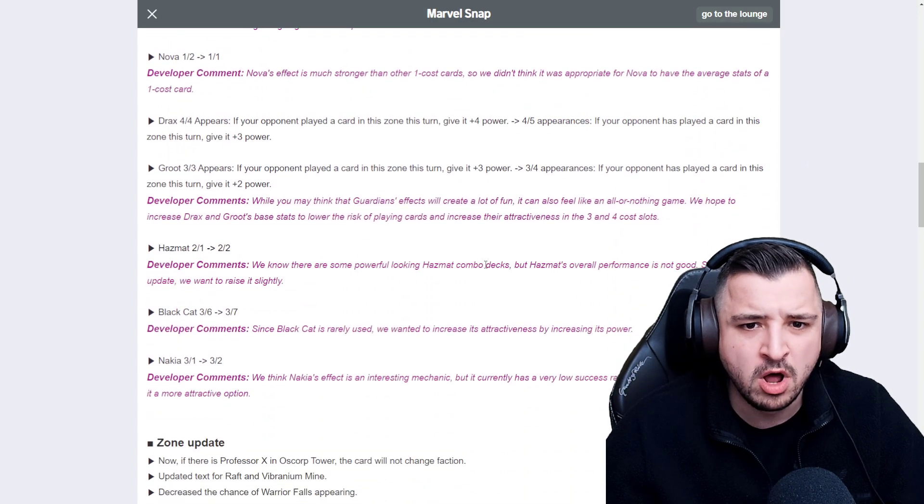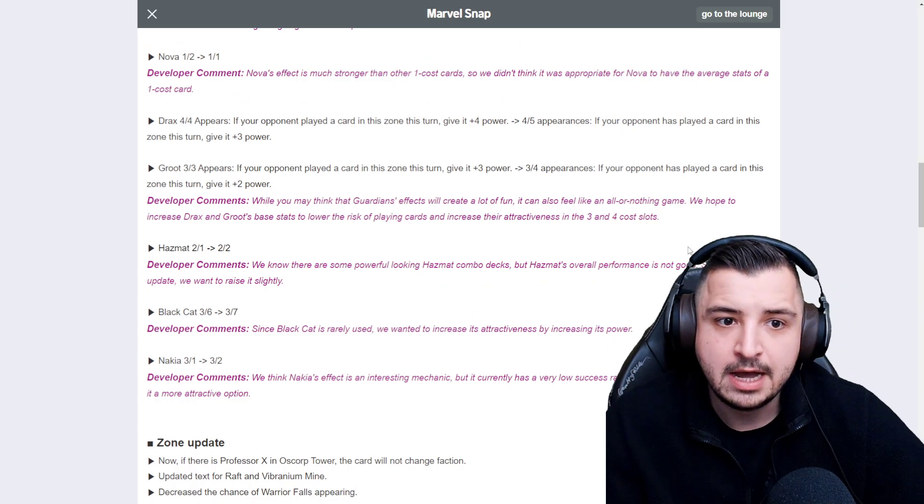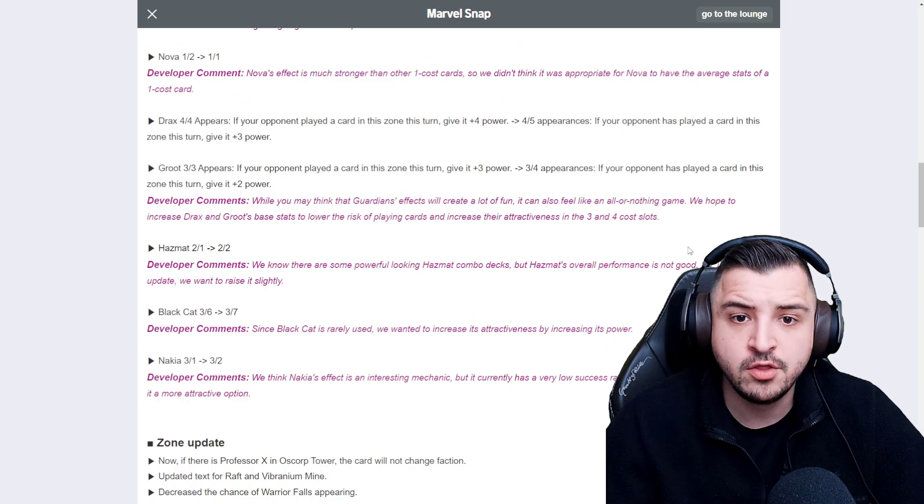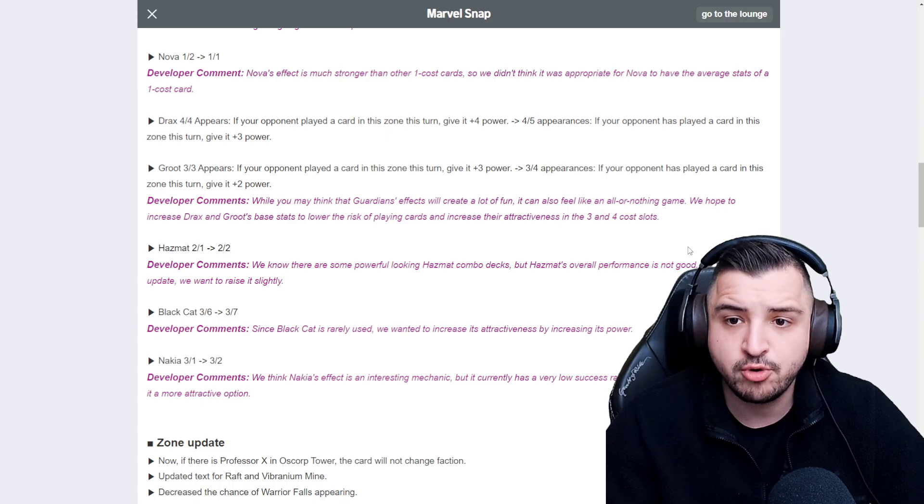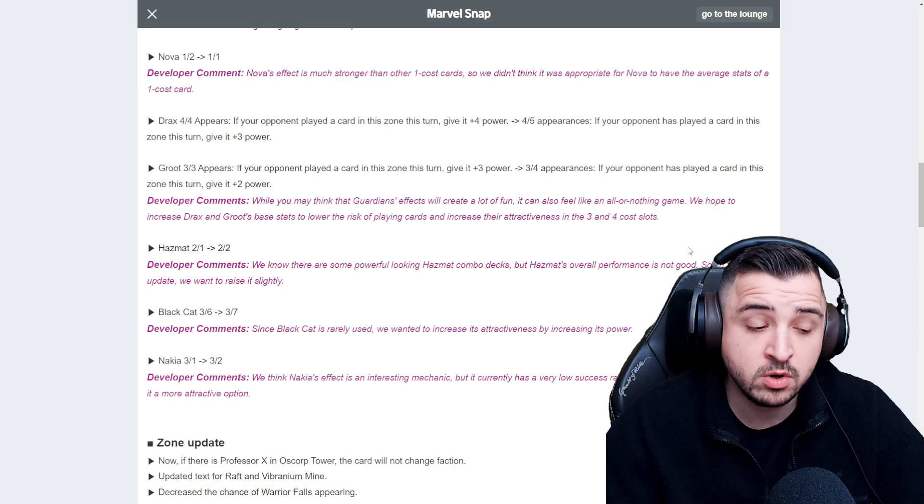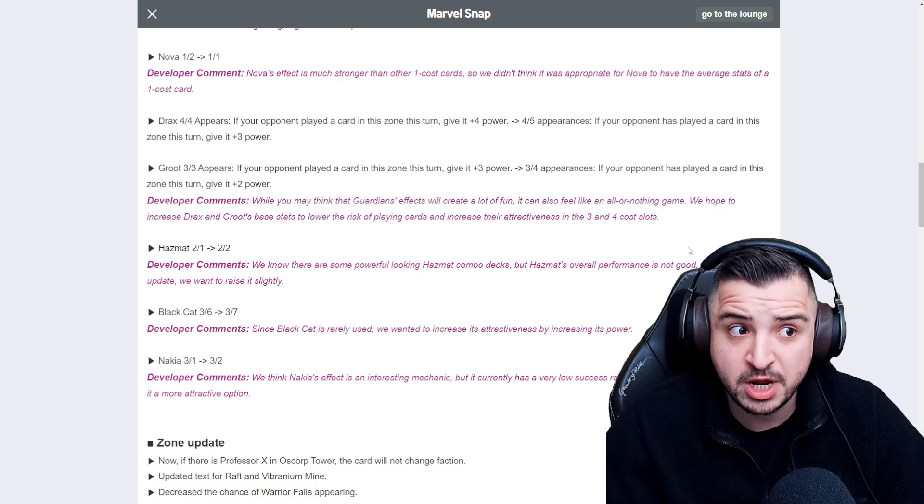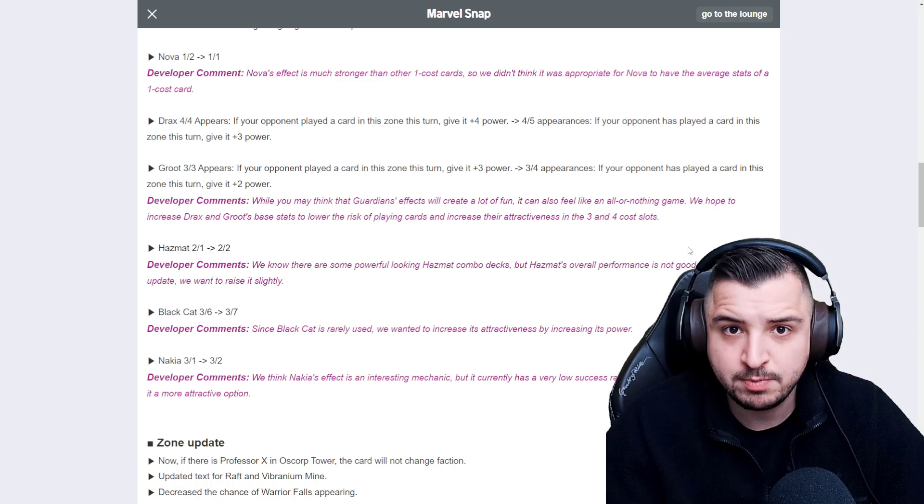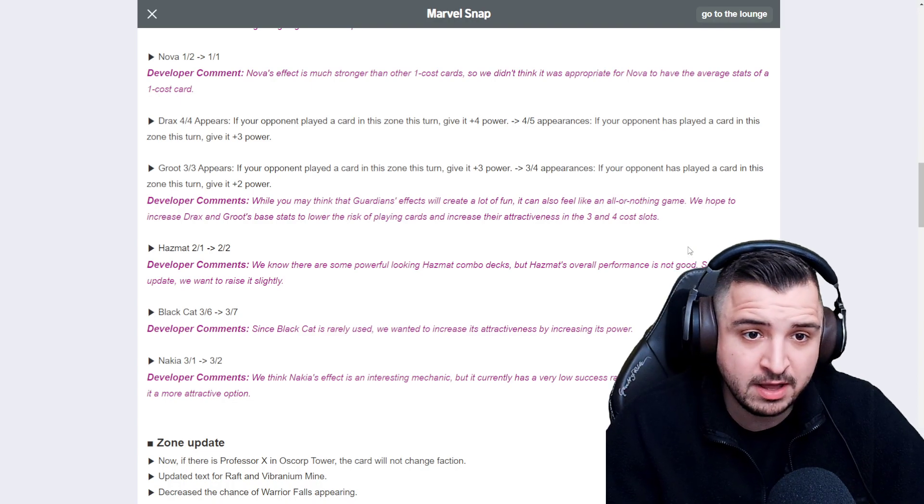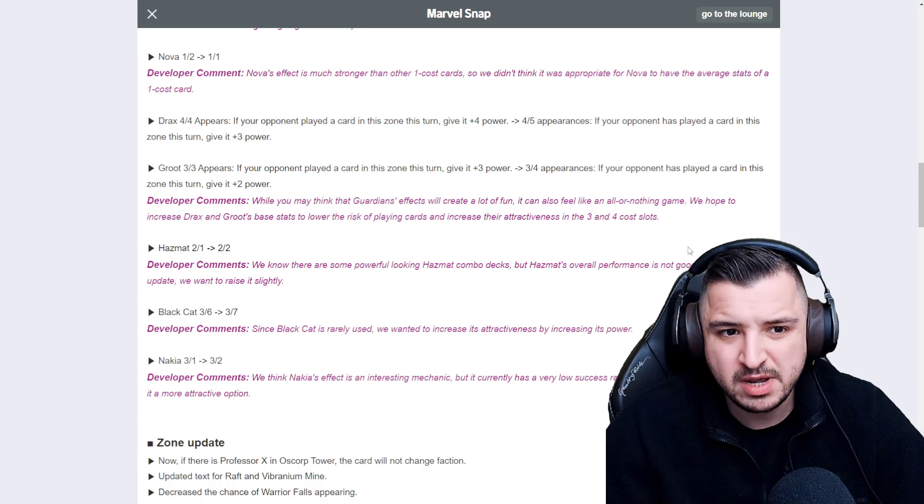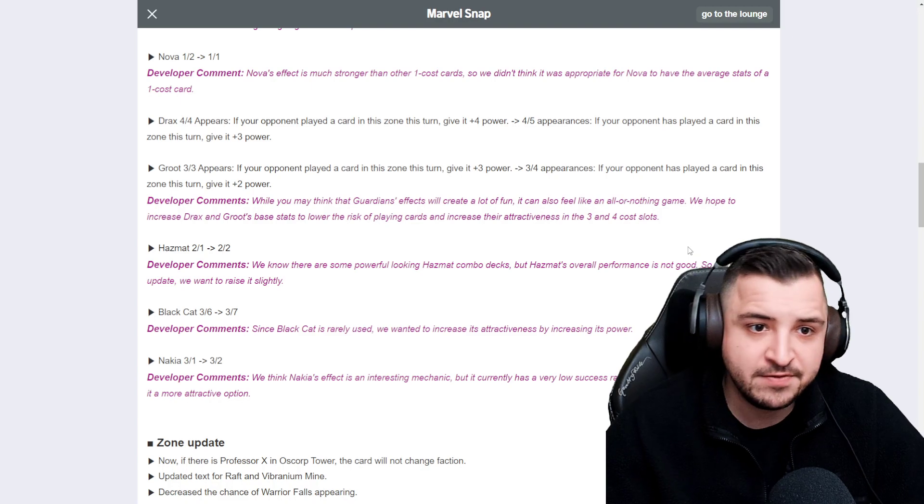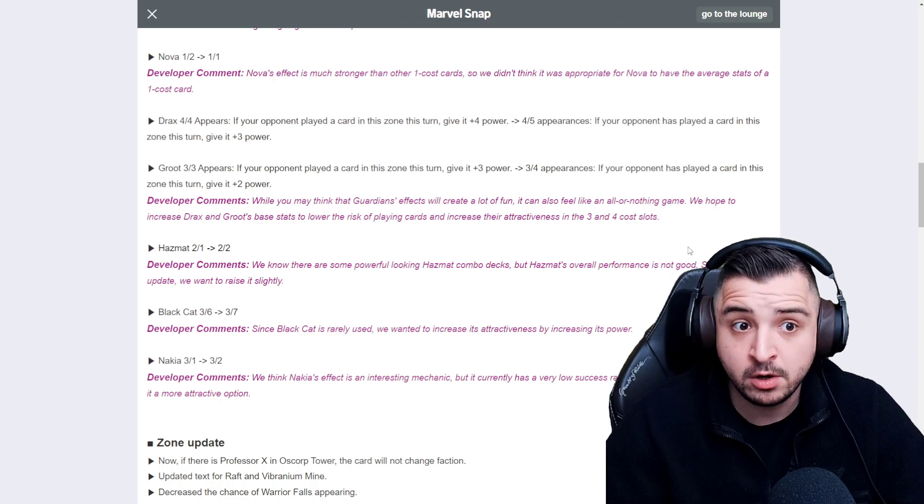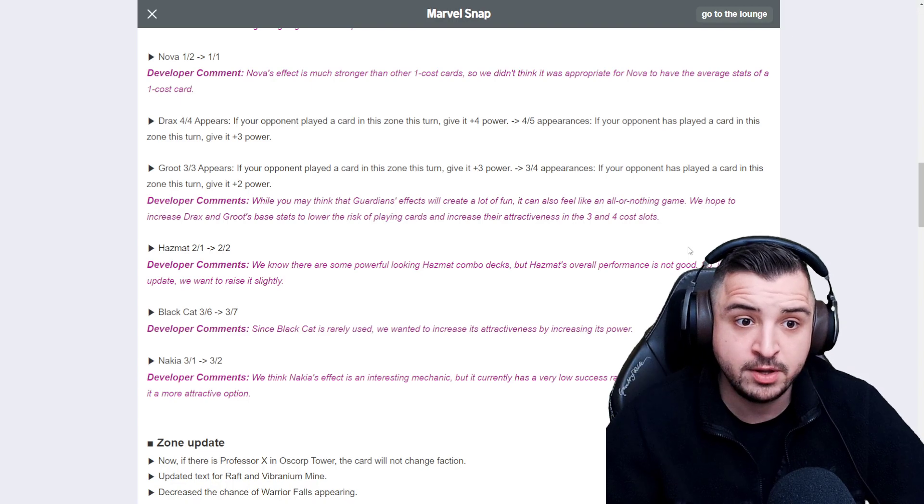Nova's gone to a 1-1, that is really interesting. Nova's effect is much stronger than other 1 cost cards, so we didn't think it was appropriate for Nova to have the average stats of 1 cost card. I actually agree with this change, and this is a nice change. Nova doesn't see that much play. You destroy Nova and that's where you get the payoff. You shouldn't also just get a 2 cost card if you don't destroy it. I think this is a nice change, to be honest.